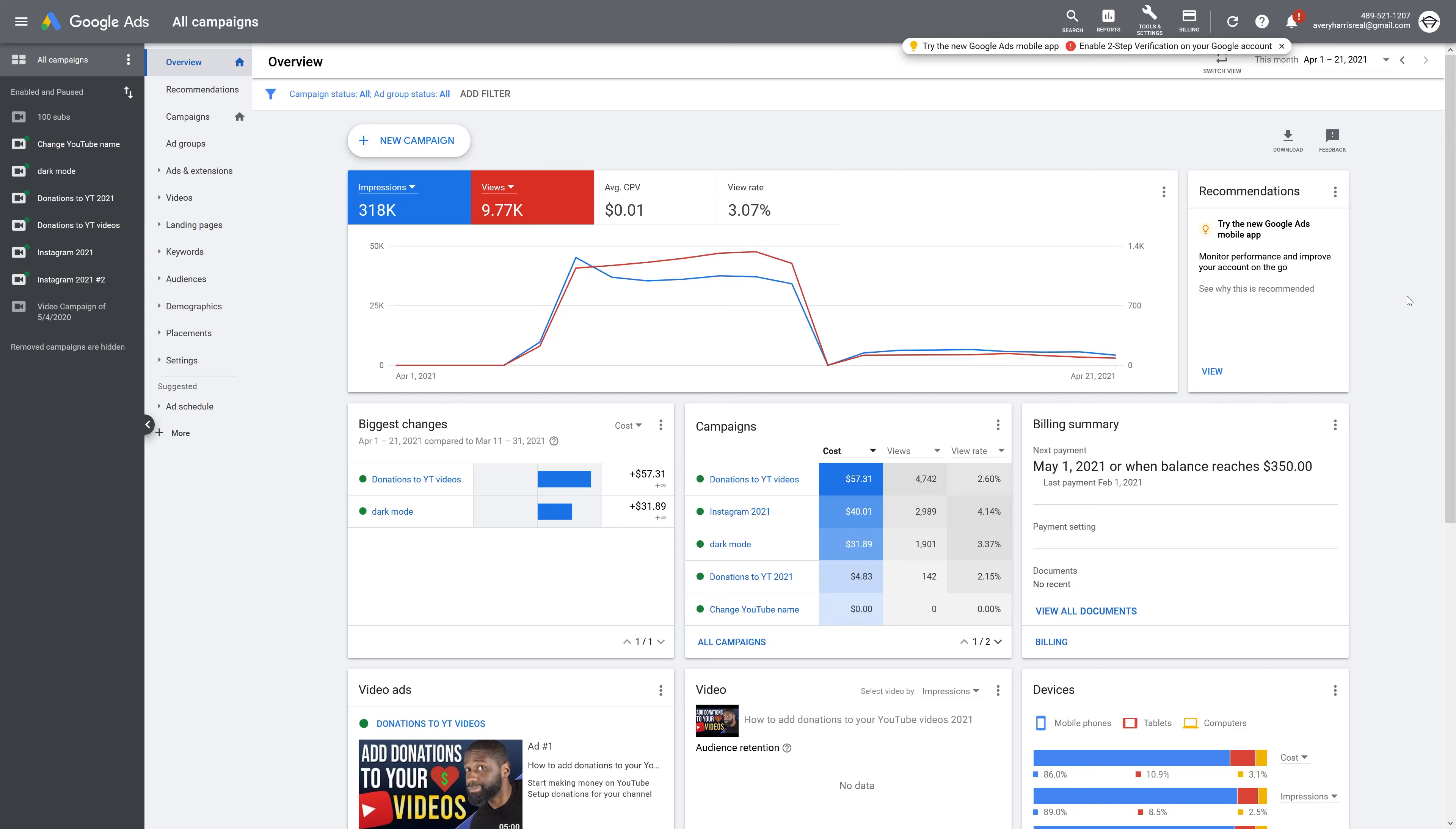Right under that is List Members. It says choose the people you'd like to include in this audience, and you can see that by default it has viewed any video from a channel. Since this is the only channel that is linked to my account, YouTube Tutorials is going to be the only thing that's down here. But if you have more than one YouTube channel linked, then you'll have to select it.